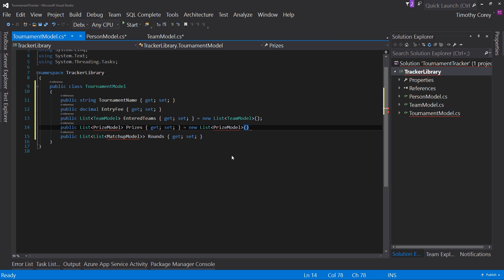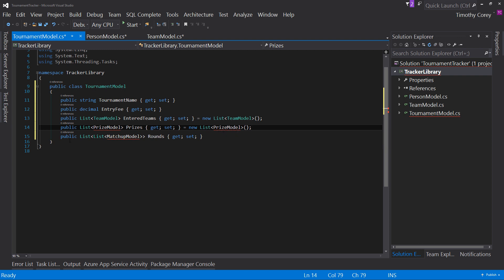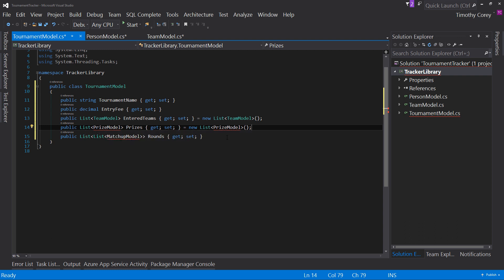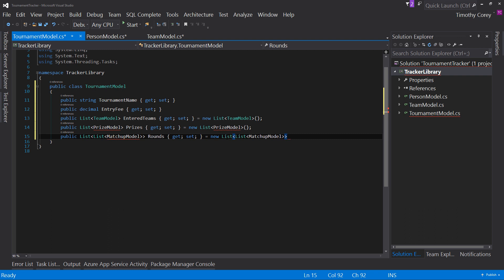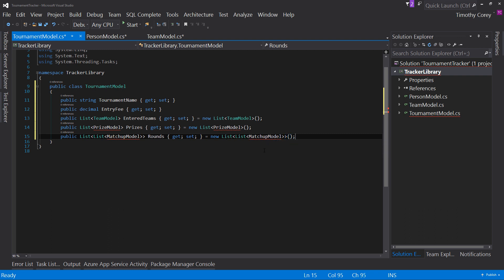even though right now prize model is not yet a created model. And so it's yelling at me, but at the same time it's saying, you probably want this to be a new list of prize model. So it allows it, even for that more complicated list of a list of matchup model, it allows it. Now let's continue on and create these other models.